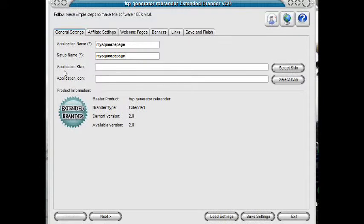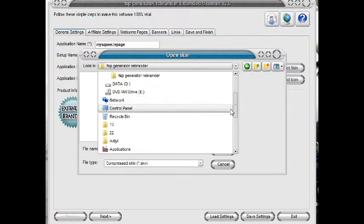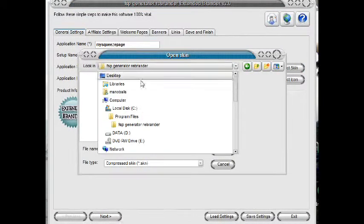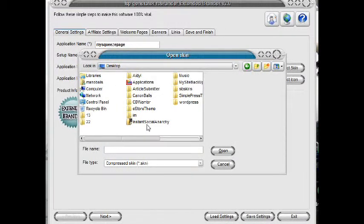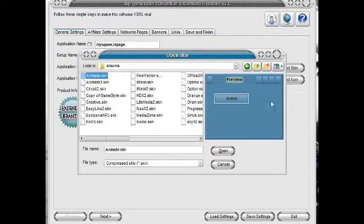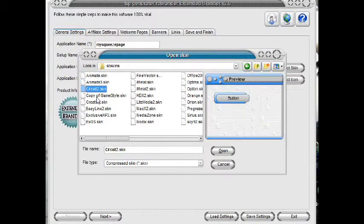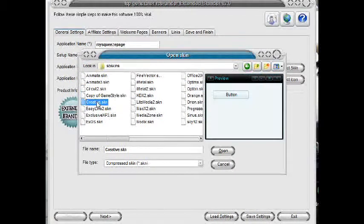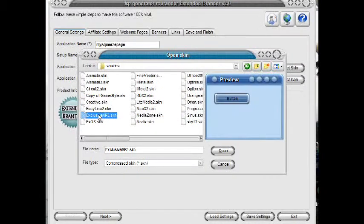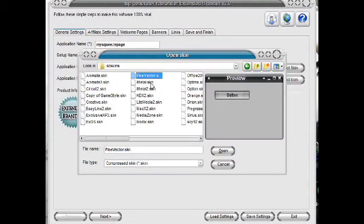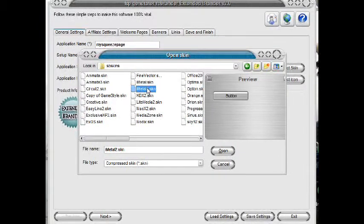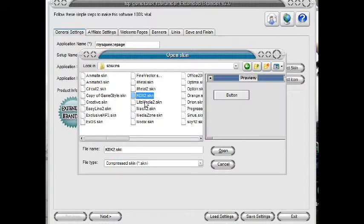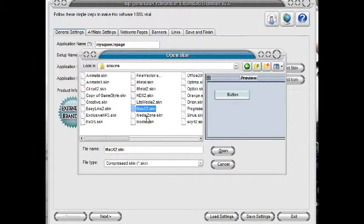Then you have to choose the application skin for your new software. You have to find your skin folder that's included when you download the software. The name of the folder is sbskins. Open it and here you will find many skins to choose for your new software. You just have to select what you think is best for your software.